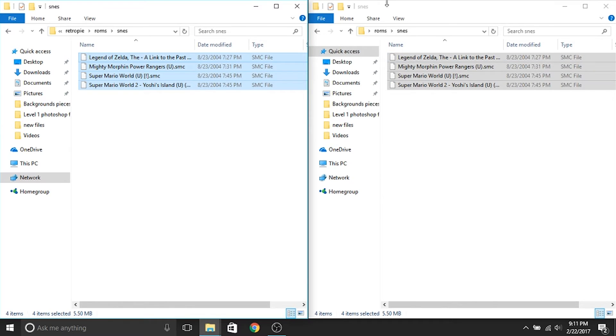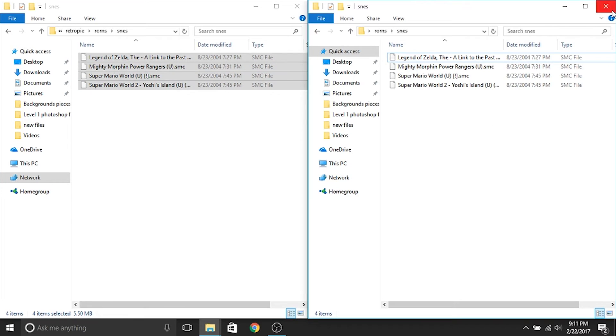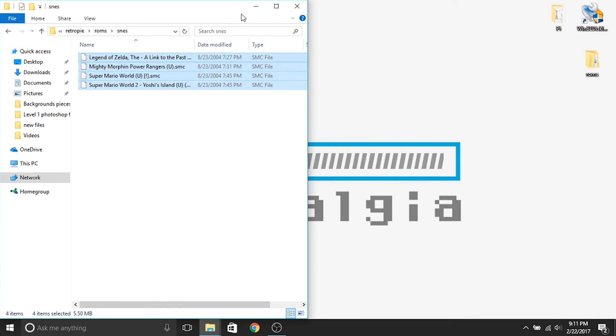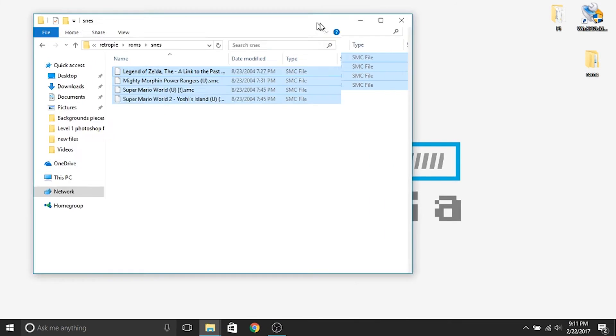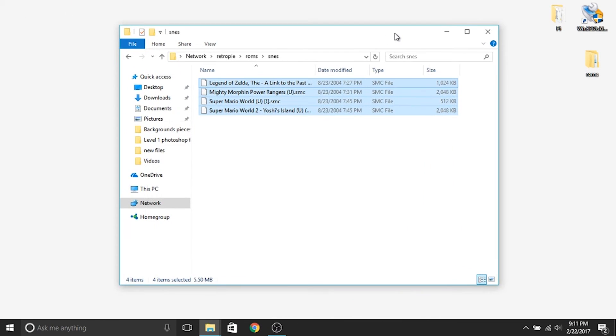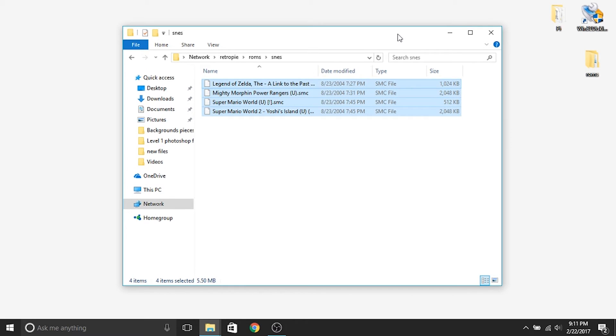And that's it. So now all the ROMs that I had on my desktop are now moved over to my Raspberry Pi. So now we're going to switch over to the Raspberry Pi, and I'm going to show you a few things.